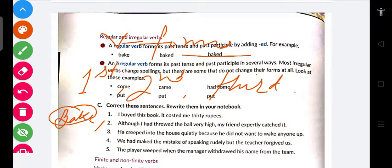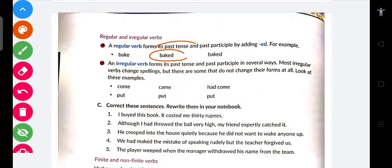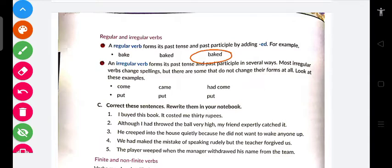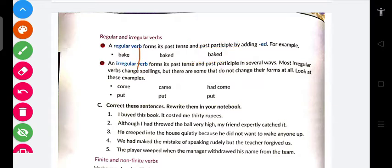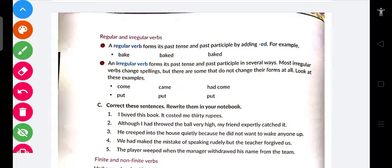So 'bake' — first form, second form 'baked,' third form 'baked' — past and past participle form. Isi tarah 'come' — first form, past tense second form, past participle third form. Yeh basis player — we will use second form for past tense and third form for past participle.